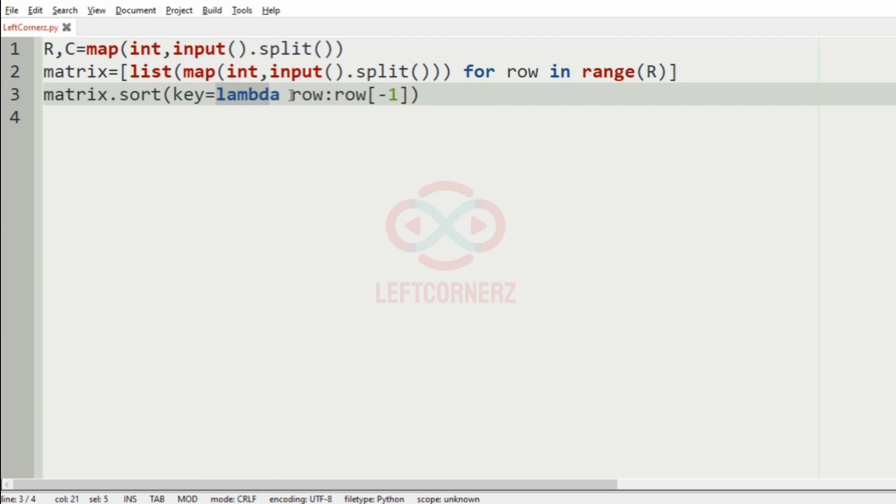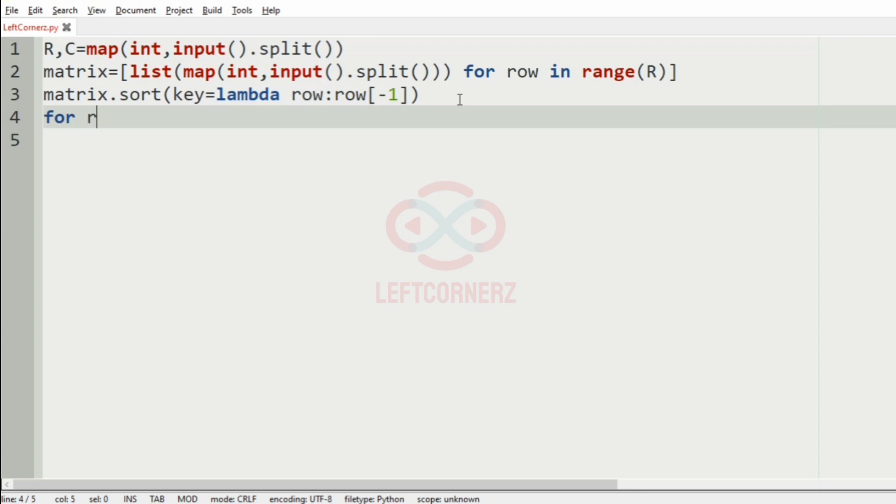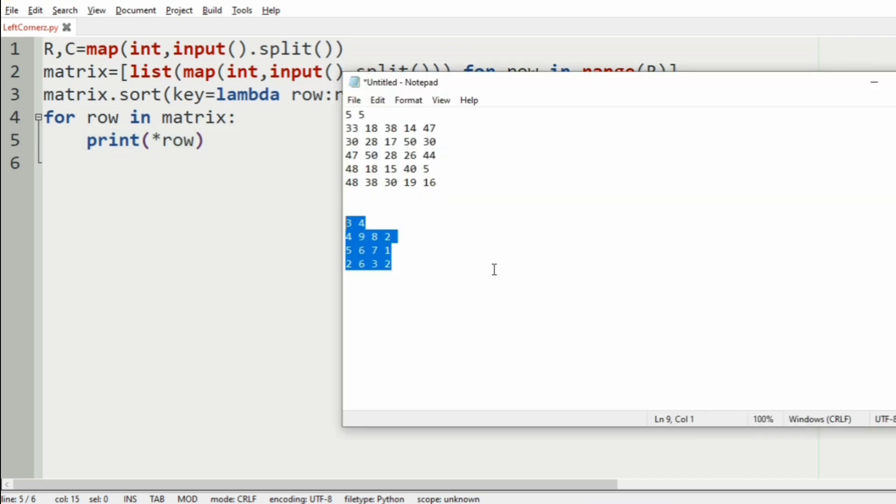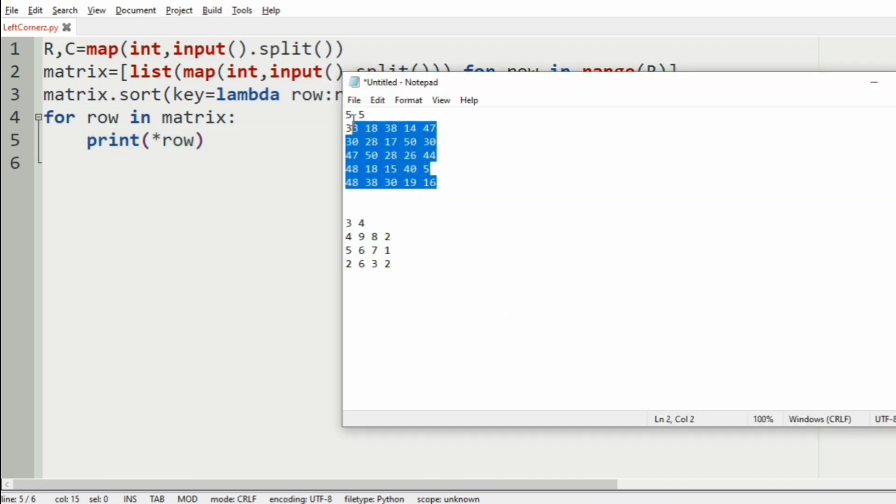Now if you want to know more about lambda function check out our Python function series video. The link is given in description. So after that at last we will print asterisk row. So now let us execute our program.